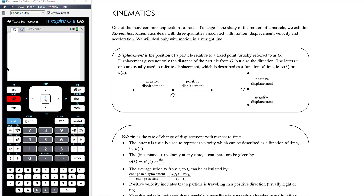Kinematics deals with three quantities associated with motion: displacement, velocity, and acceleration. Those of you that do physics or specialist maths will have more significant experience in these ideas. You don't need to have a full understanding of the physics in mathematics, but just have a sense of what's going on here.